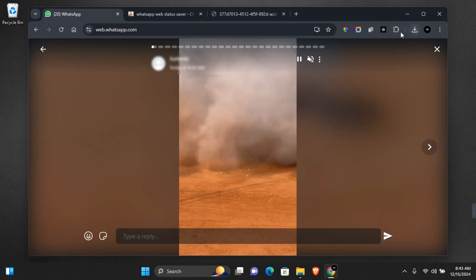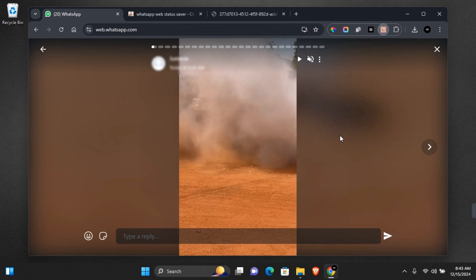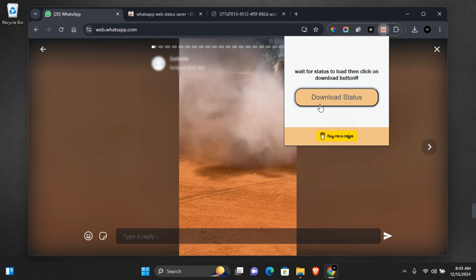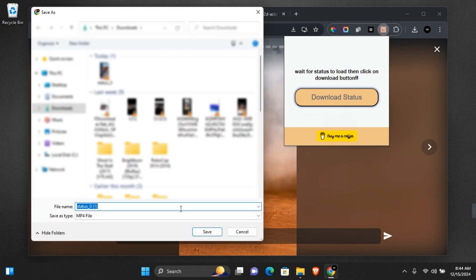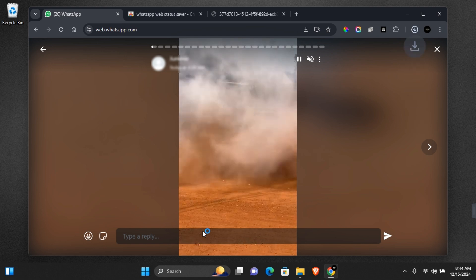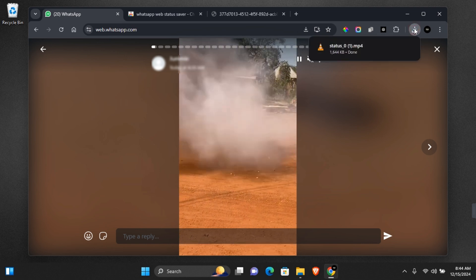Click on the extension section after installation, and here you're going to see WhatsApp web status — click on this. For this to work, you need to have viewed the WhatsApp status first. Simply click on download status when fully loaded, and you should now see the MP4 file. Click on save and the WhatsApp status will be saved to your device.